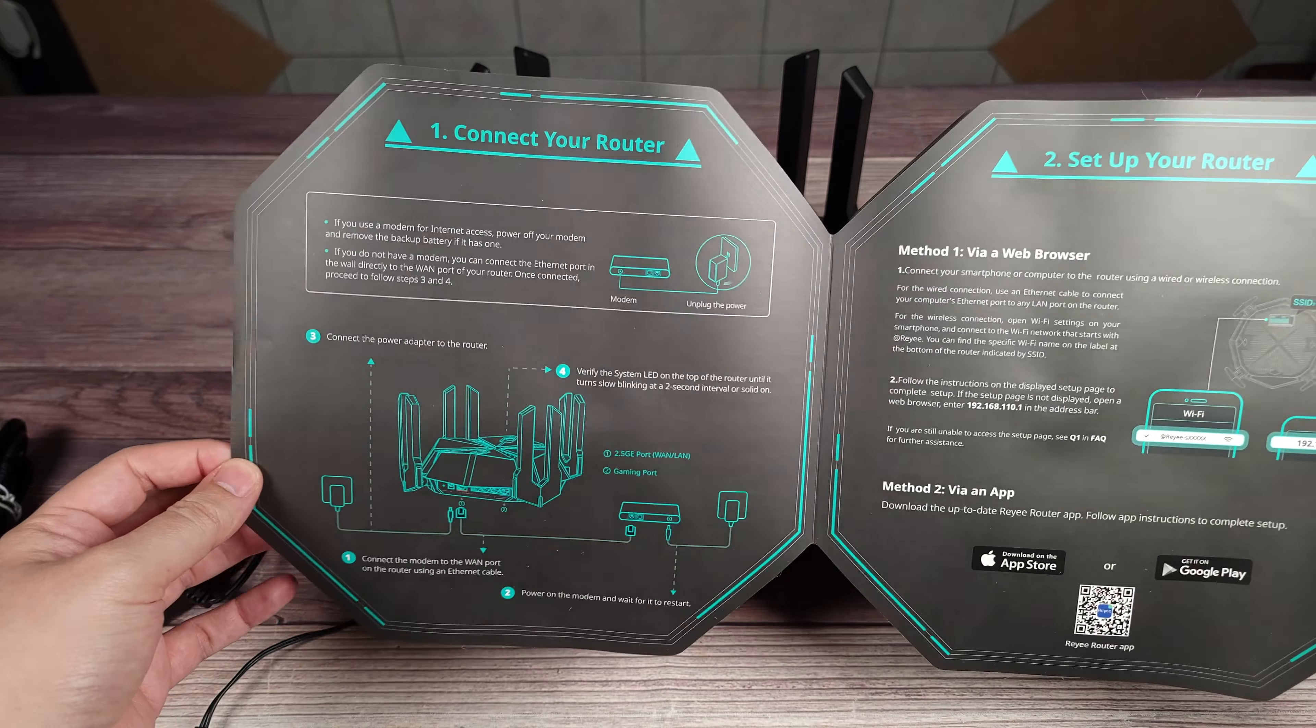And then last but not least, you have the actual router itself. So taking a look at the router itself, this is definitely a much larger router than I thought it would be. Maybe it's typical size, I'm not entirely sure. I've never used a gaming router before this one. Before this one, I just had regular consumer routers with not that many antennas.